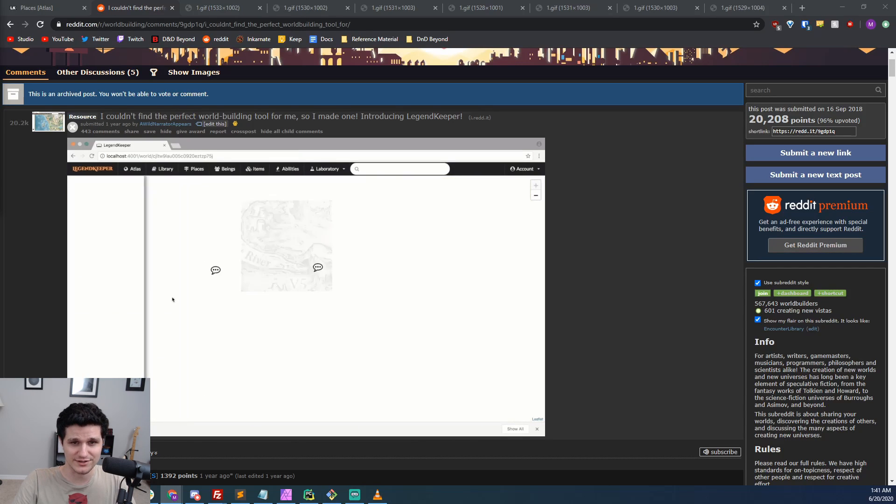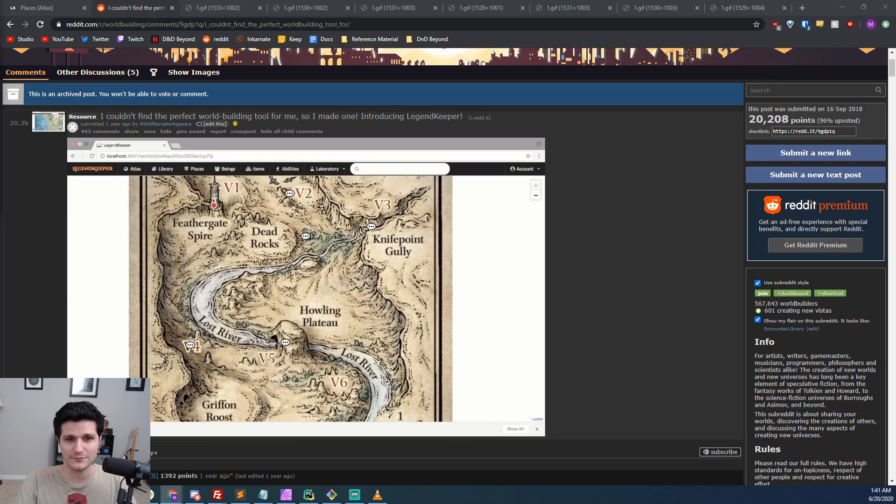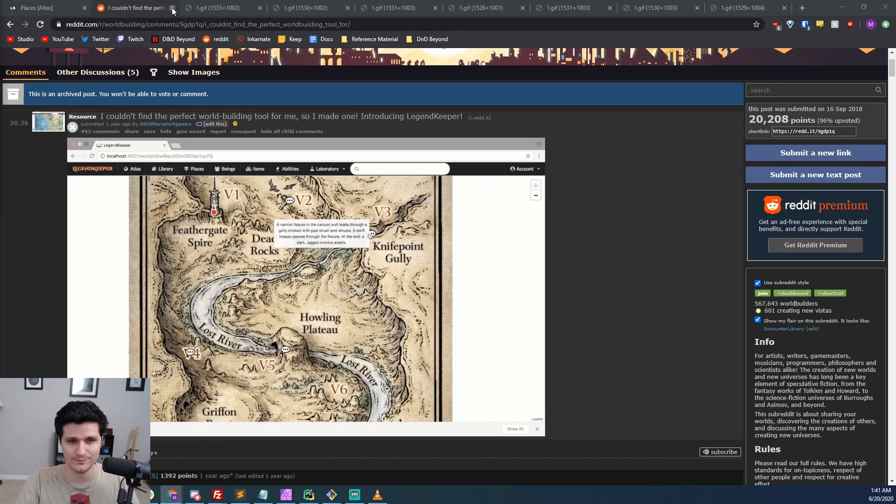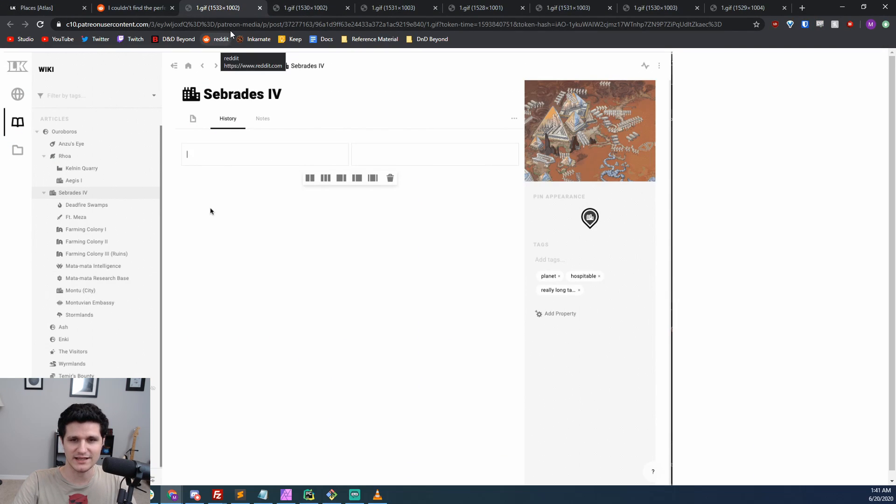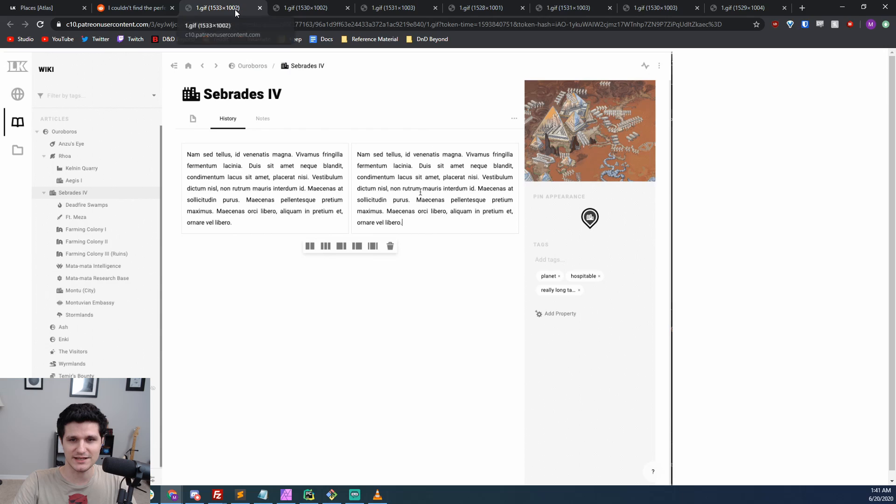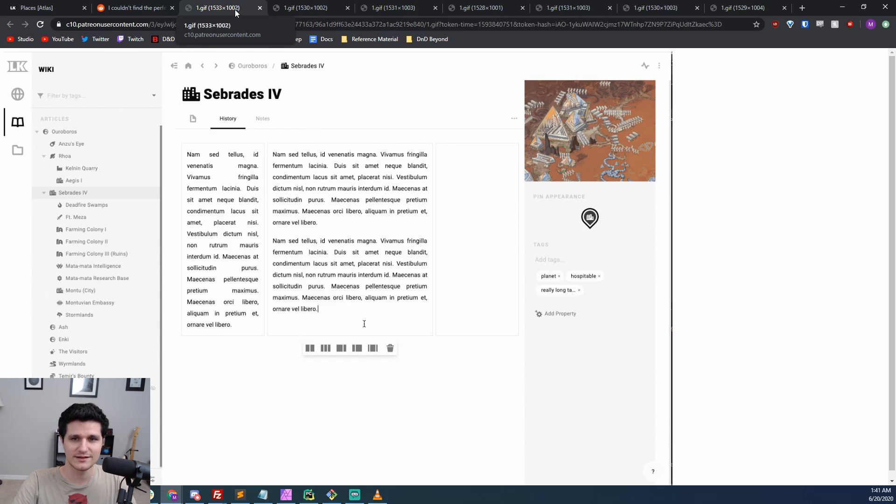That's enough boring introductions though, let's get an overview of what this thing can do. Legend Keeper is a tool for writing, tracking, and managing campaign and world information that you can share with your players and even let them use as well.